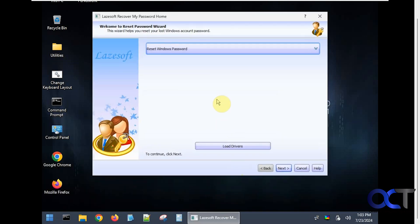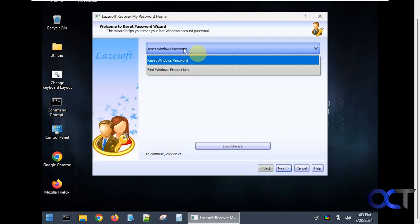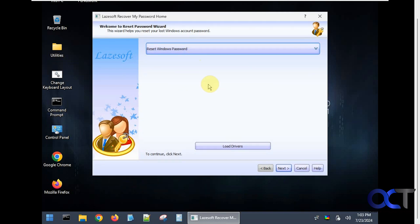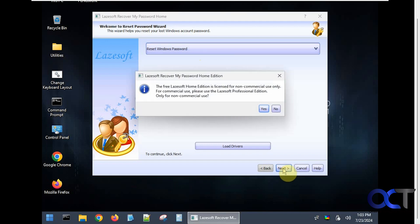There is a full version of this program that you could buy that'll let you do things such as actually reset the passwords. This free version will just let you enable an account and set the password to blank. We're going to choose the option here for reset Windows password. You can see here home edition is for non-commercial use only and if you want to use the pro version you'll get the extra features.